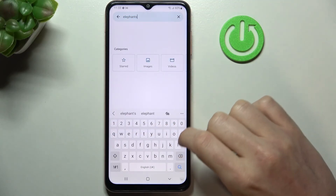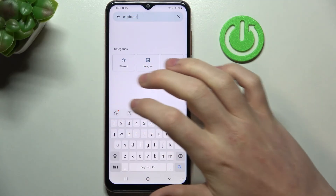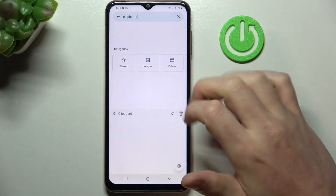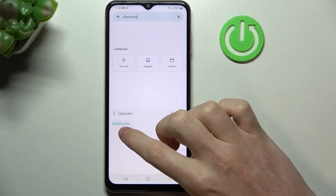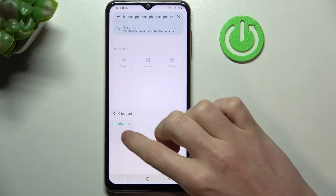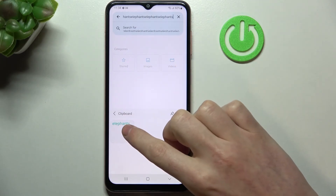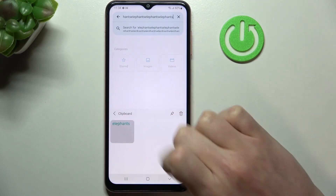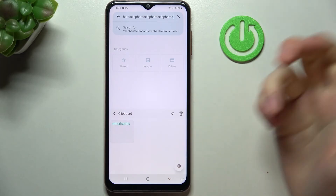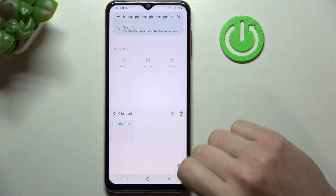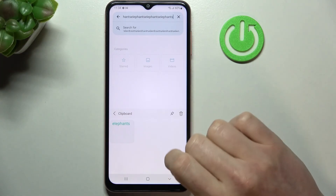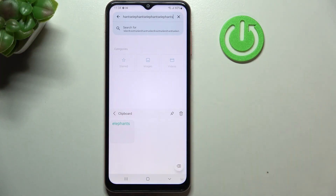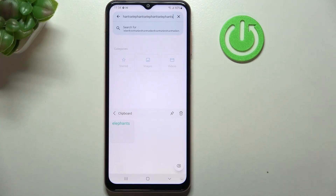Now if we move back to our clipboard, we have our word that we just copied added right here. And that's it for this video. Hope you like it — please consider subscribing to our channel, leave a like and a comment below.